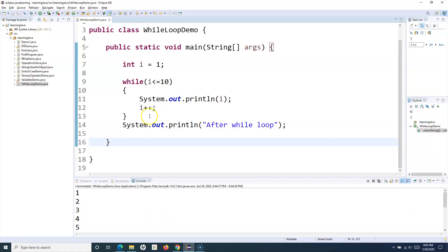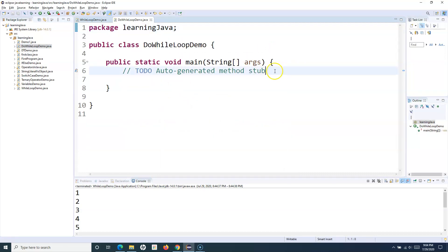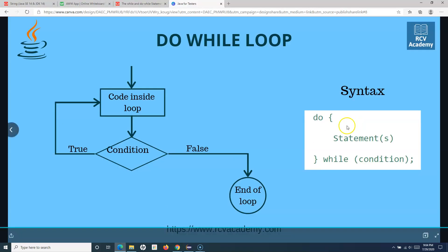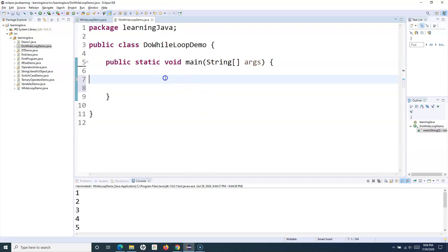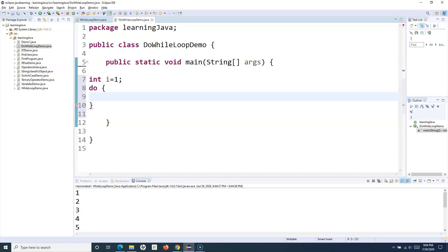Let's go ahead and open Eclipse IDE and I'll show you a demo of the do-while loop. Let me create a new class and name it 'DoWhileLoopDemo', include the main method. The syntax is 'do', then a curly brace with your statements inside, and then you check the while condition. I'll define an integer first — int i = 1, assigning a value to the variable i.